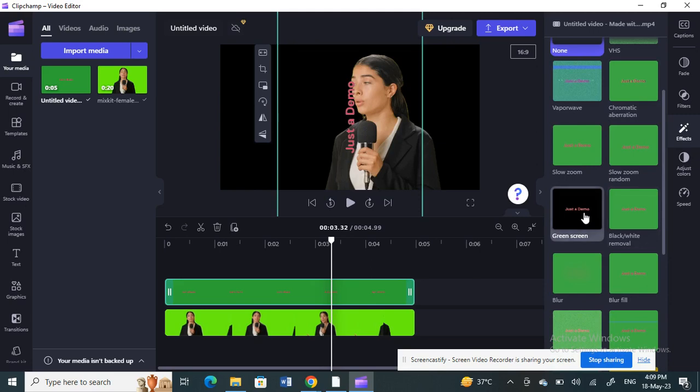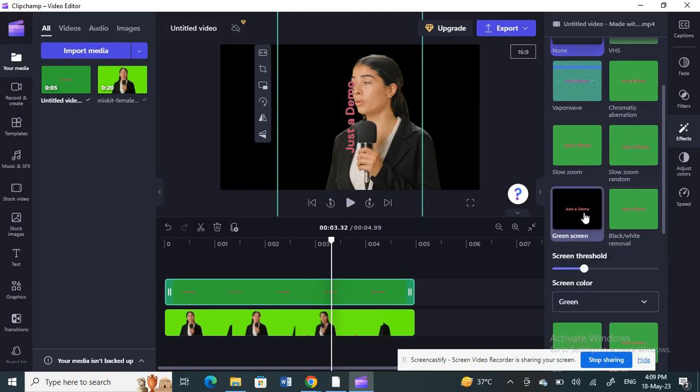Select the video layer, click on FX, and under FX you will see Green Screen — select that to remove the green background from the text video.